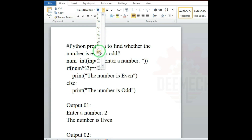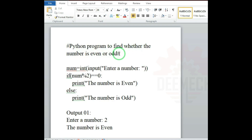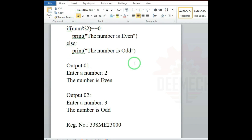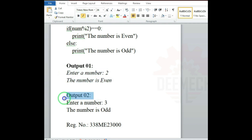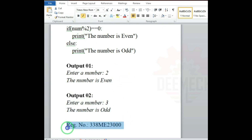Set the font size to 26. Select the program heading and make it bold. In the paragraph section, set alignment to center. Select Output 1 and make it bold. Select Output 2 and make it bold. Select the program content and make it italic. Select the register number and simply make it bold.